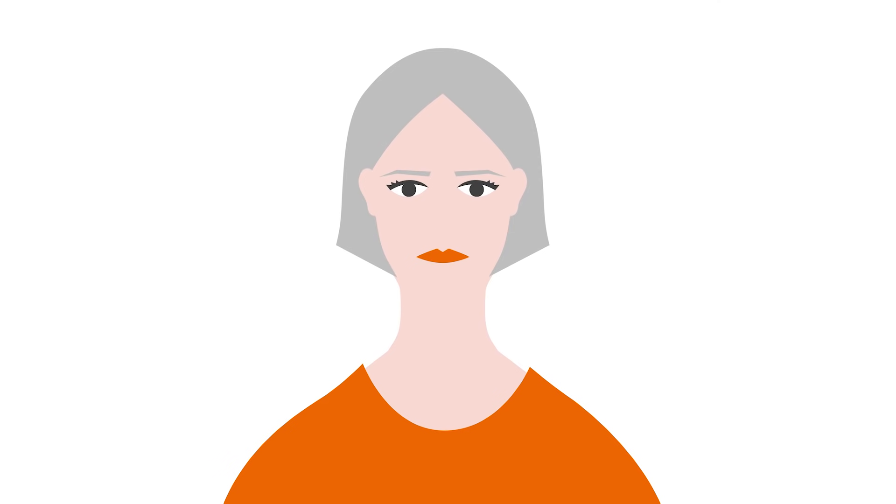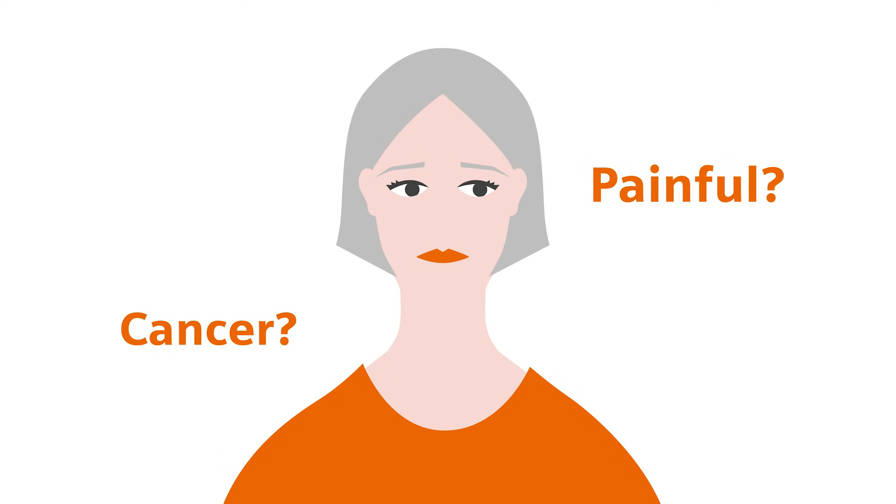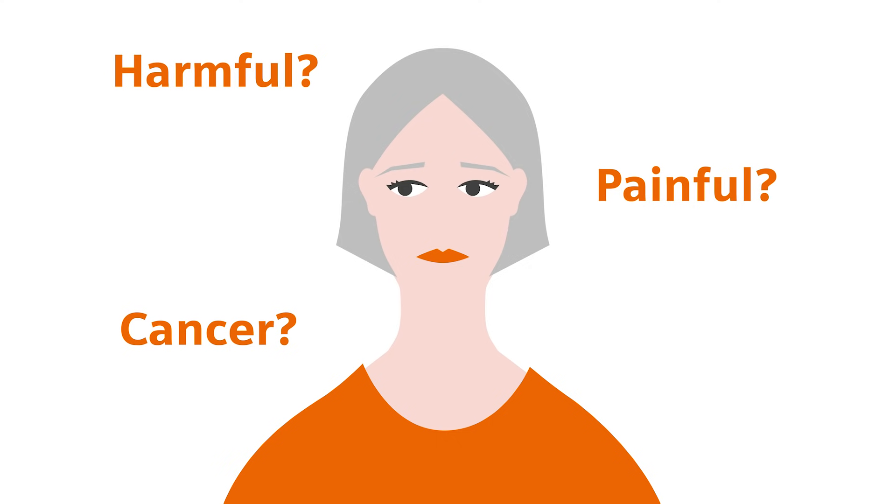Although mammography has been proven to detect cancer earlier, many women still have concerns. What if I have cancer? Will it hurt? How much radiation will I be exposed to?